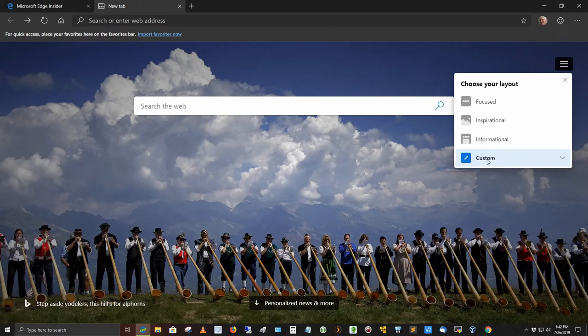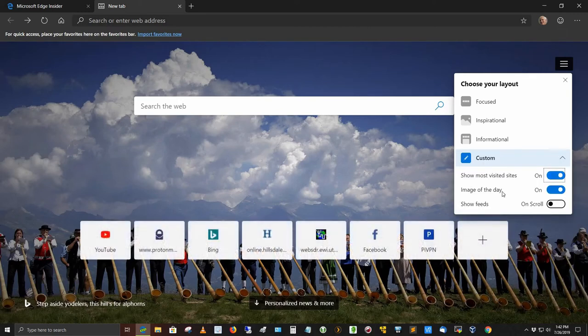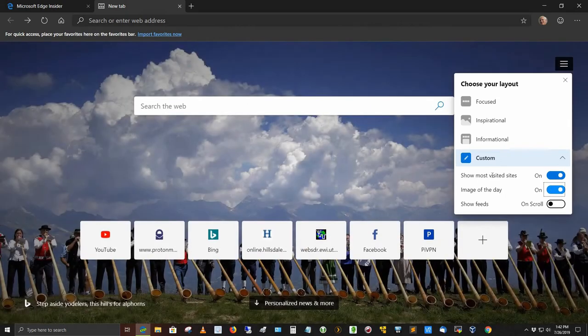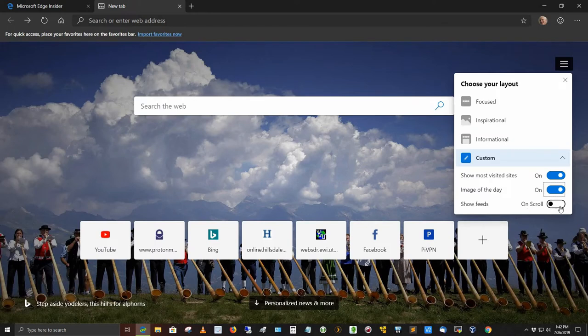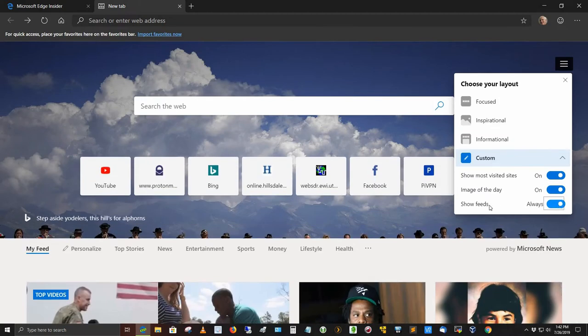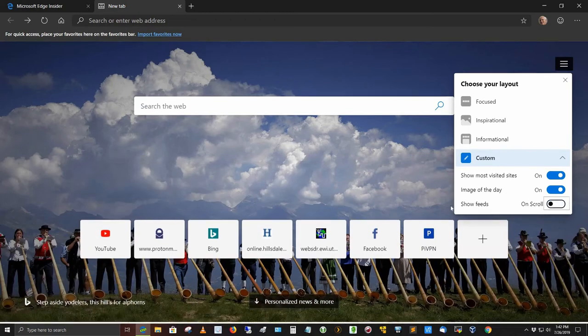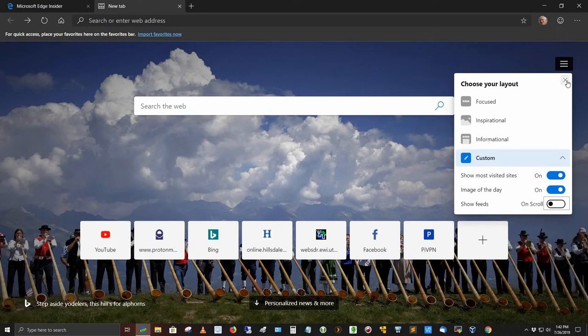Show most visited sites. You can turn that on or off. If I turn it off, of course that gets rid of these. If I turn it back on, they come back. Image of the day, if you turn that off, you just get a white background. I like the image of the day. I like that on Bing, by the way. And in Windows 10, if you turn on the theme for Bing, you get the image of the day there as well. I don't do that, but some people do like it. If you want to show the feeds, you can click this and it shows the feeds. I don't particularly care for that, so I'm going to turn that off.